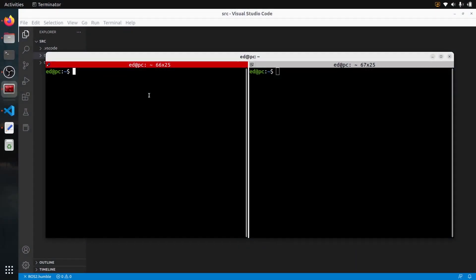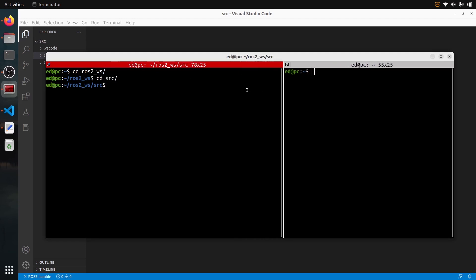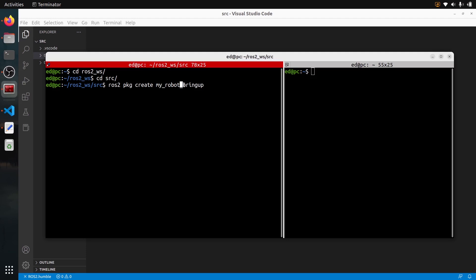The first thing we need to do is create a package. We will put the XML launch file inside a package. I already have a ROS2 workspace with a source folder, so I'll create a new package here: ROS2 PKG create, named my_robot_bringup. This is a quite common convention — you put the name of your robot first, then bringup at the end. A bringup package means you have launch files inside it, and that's a convention I recommend you follow.